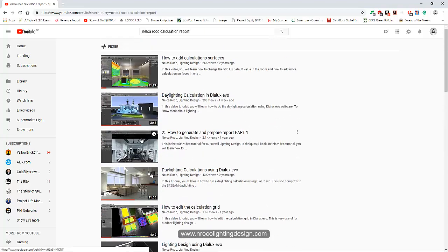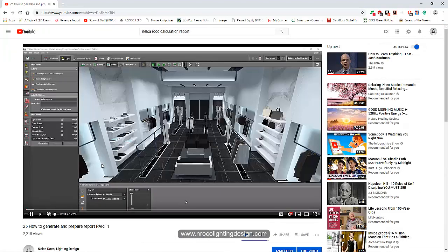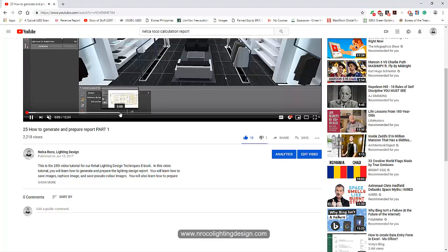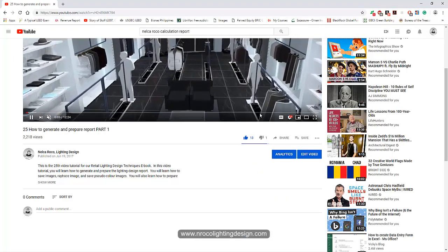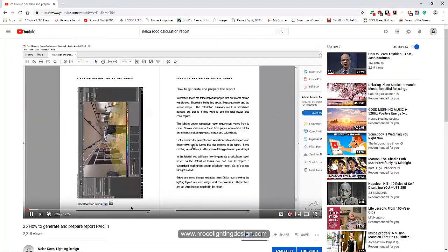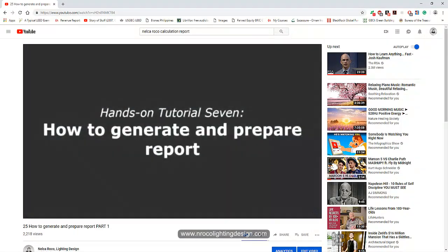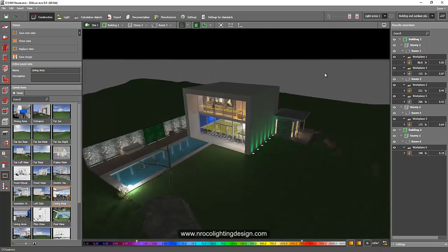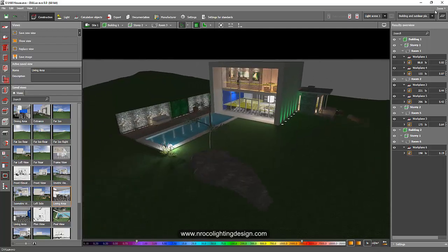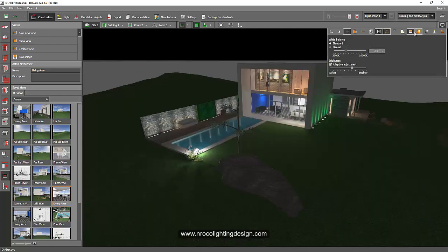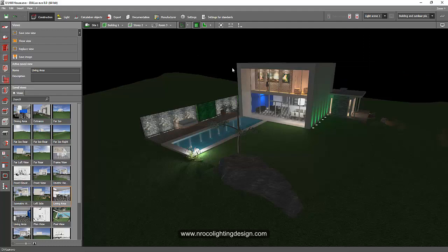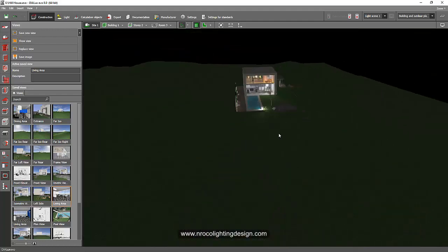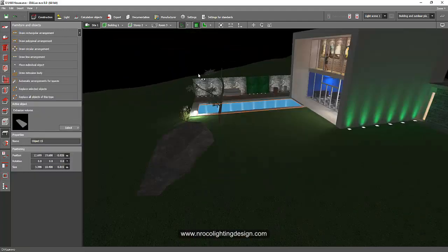Yeah, you can check this one but this is a retail shop, so just go and check this one. If this is not enough, then I will just open my file — I actually already have it open. So this is one of my old projects, just for practice. It's not a real project; it's just for me to practice Dialux Evo during that time.